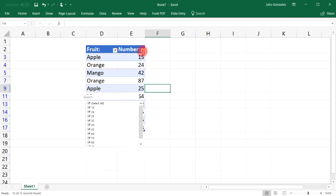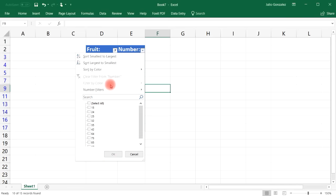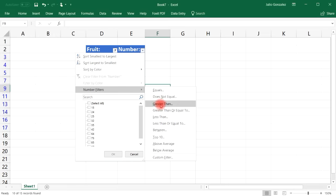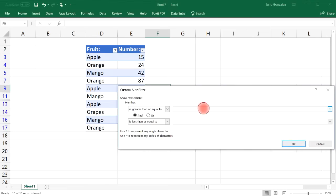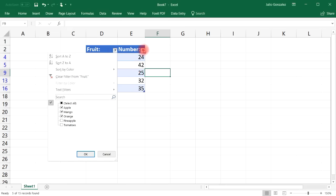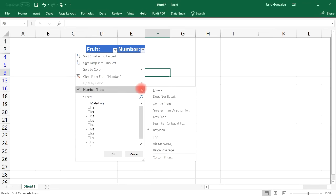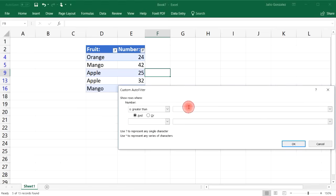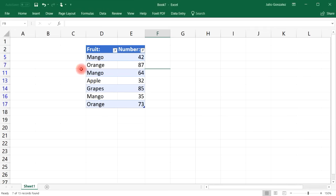You can also filter by number. Deselect the Select All option, go to Number Filters, and choose Between. Let's say we want values between 20 and 50 — click OK. Now only the fruits with values in that range are shown. You can also choose Greater Than — for example, greater than 30 — and the table updates to show only values above 30.